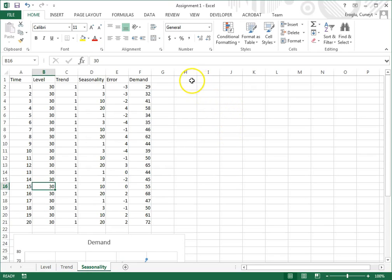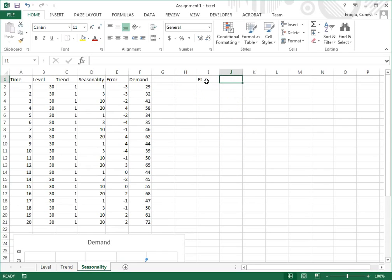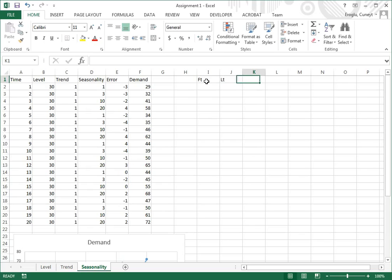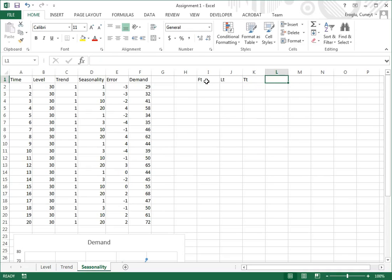We're going to generate a forecast f sub t, and then we're going to have a level l sub t, we're going to have a trend t sub t. As an intermediate calculation, it's good to have l sub t plus t sub t.